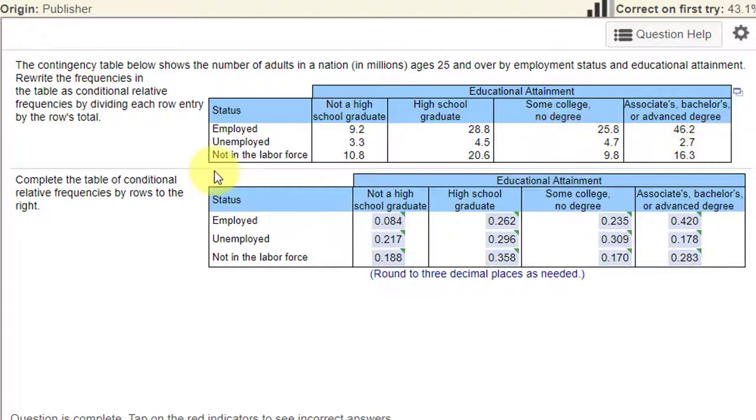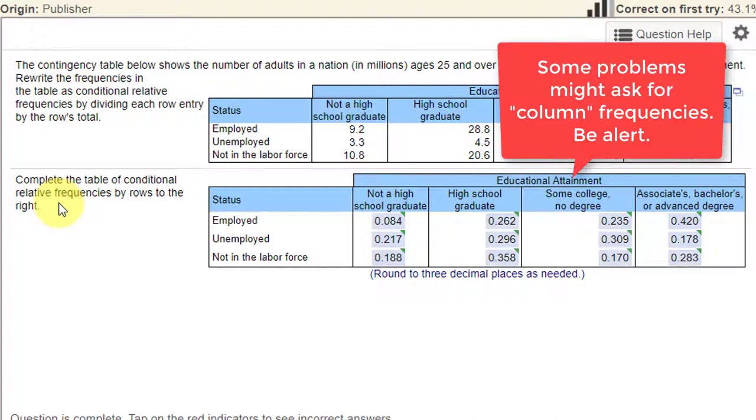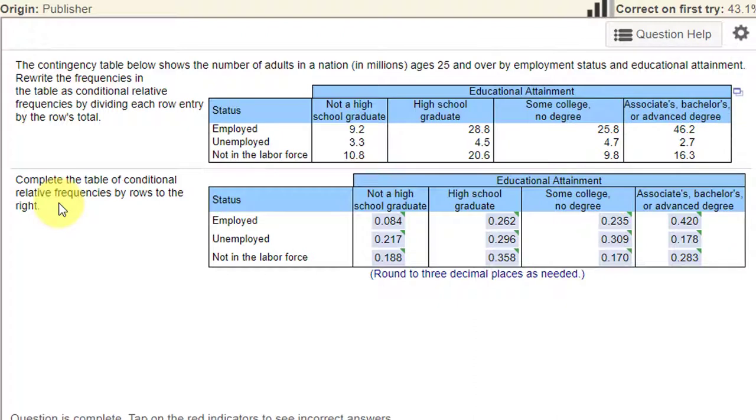They want to know the relative frequencies by rows, the conditional relative frequencies by rows, and we can get that very quickly using StatCrunch. I have another video on this problem but I neglected to actually give you this particular answer. I glossed over it.